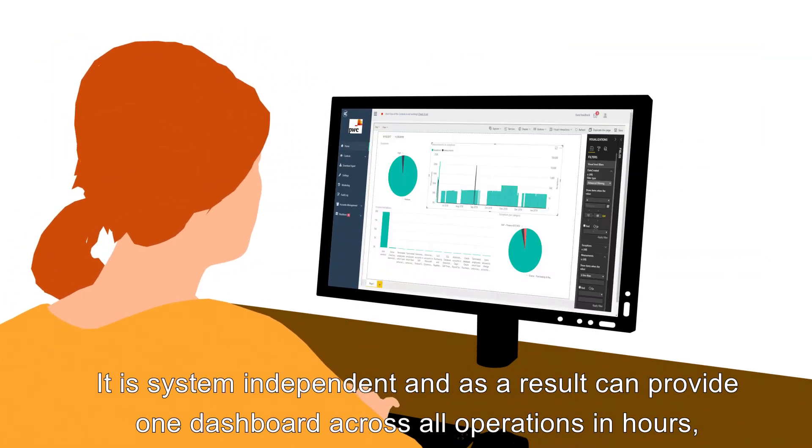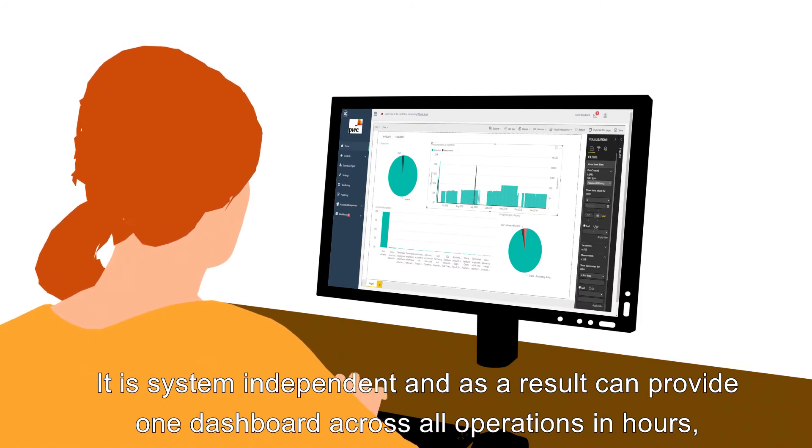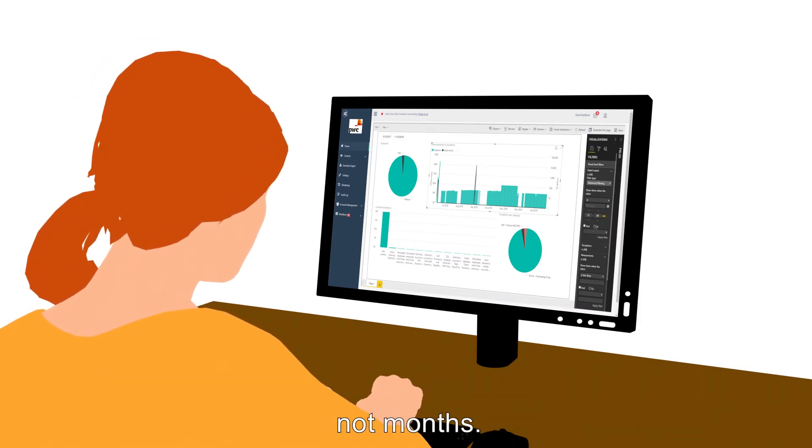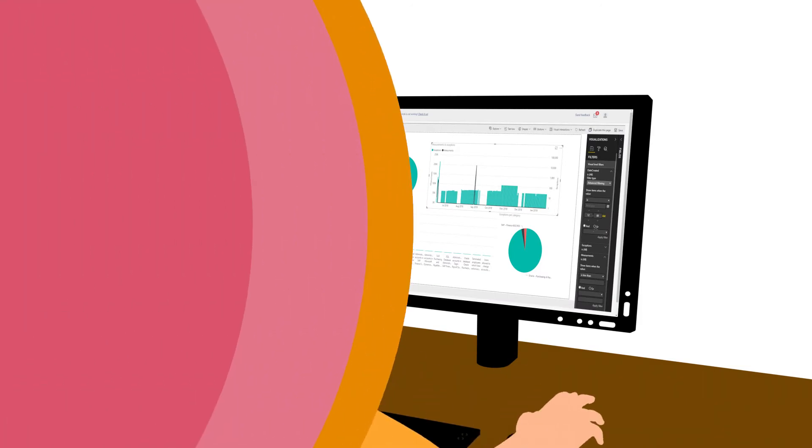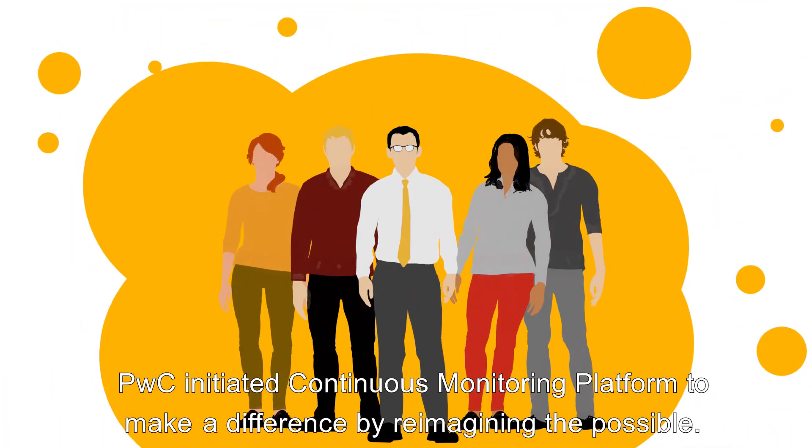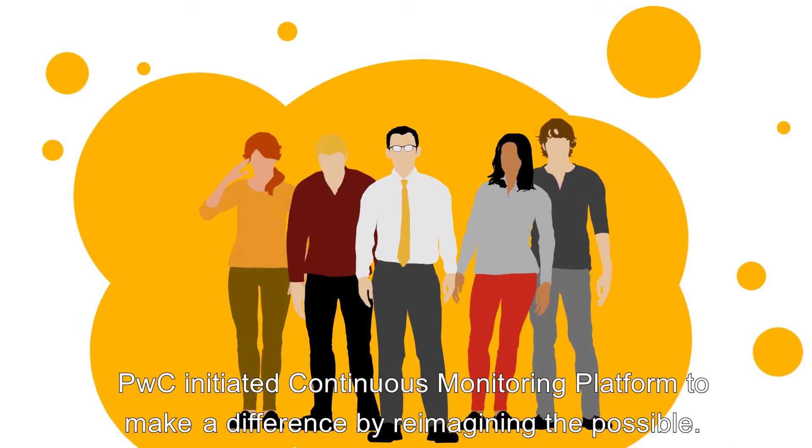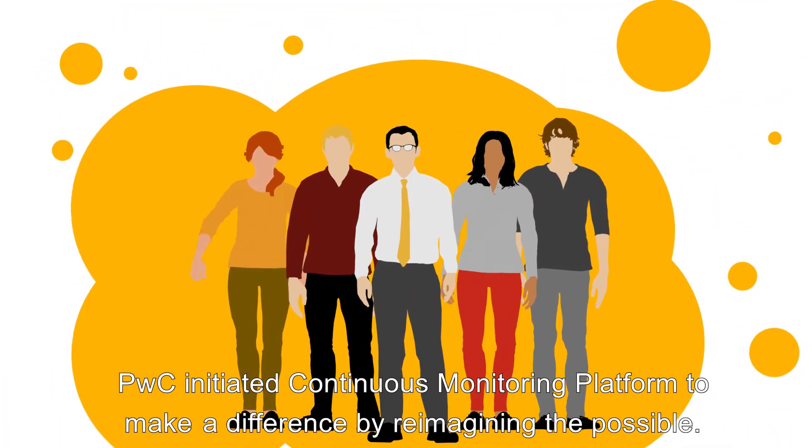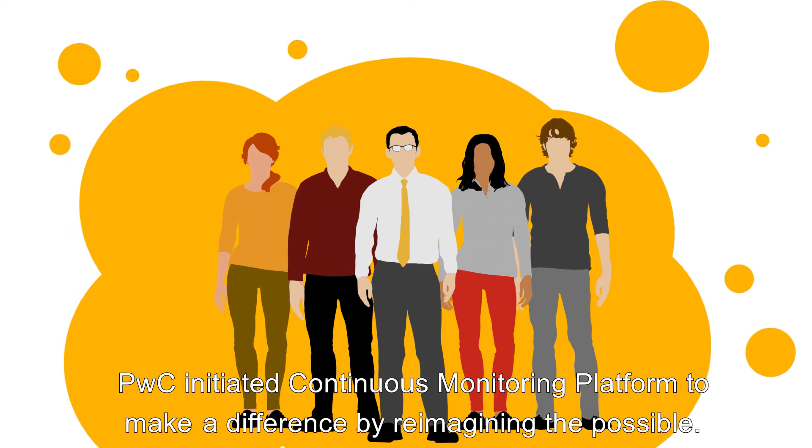It is system independent and as a result can provide one dashboard across all operations in hours, not months.